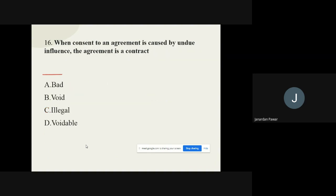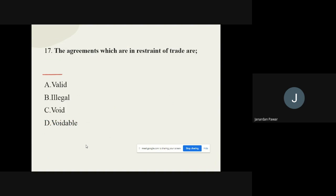Question 16: When consent to an agreement is caused by undue influence, the agreement is — options are: bad, void, illegal, voidable. The correct option is: Voidable. Question 17: Agreements which are in restraint of trade are — options are: valid, illegal, void, voidable. The correct option is: Void.